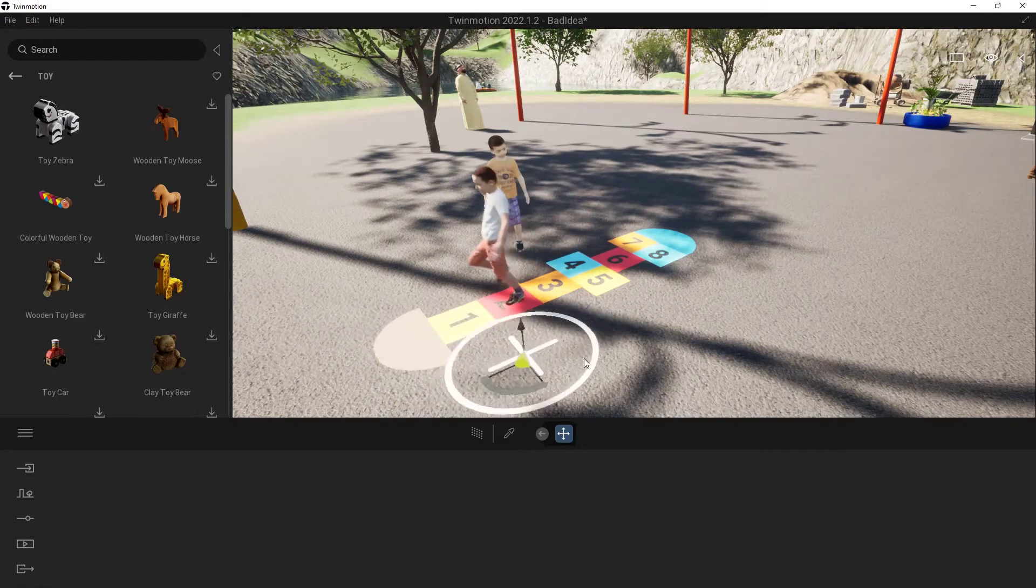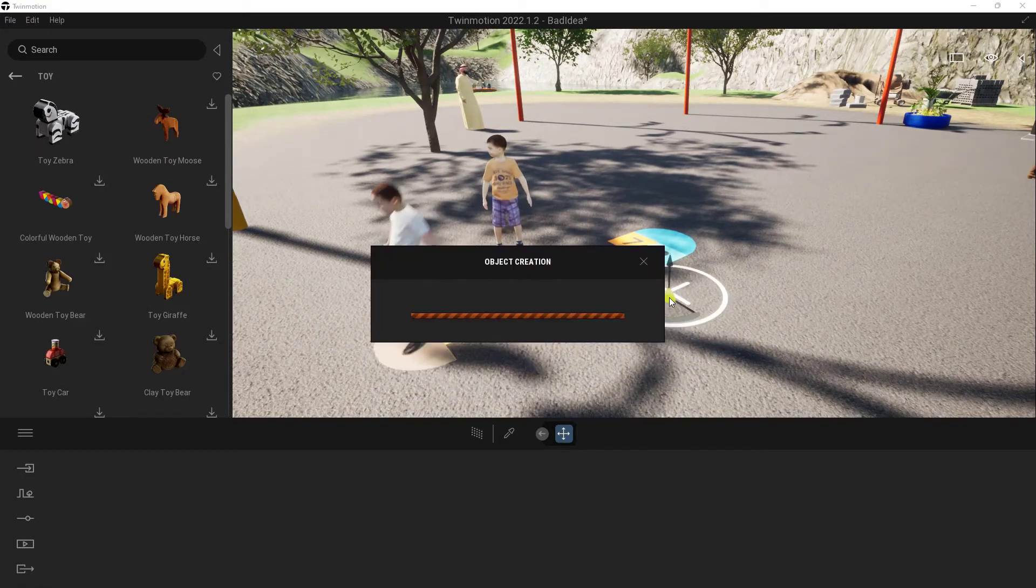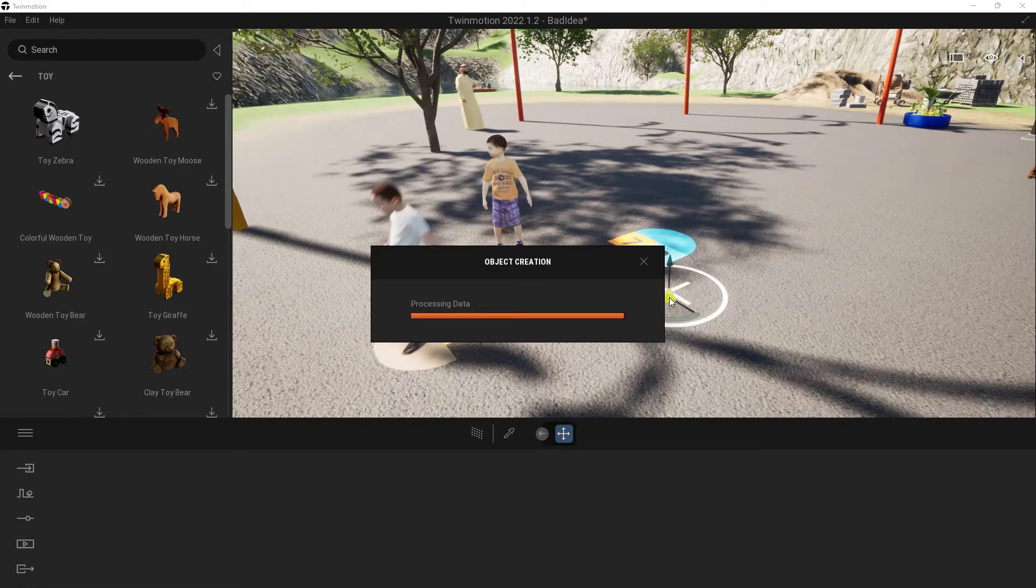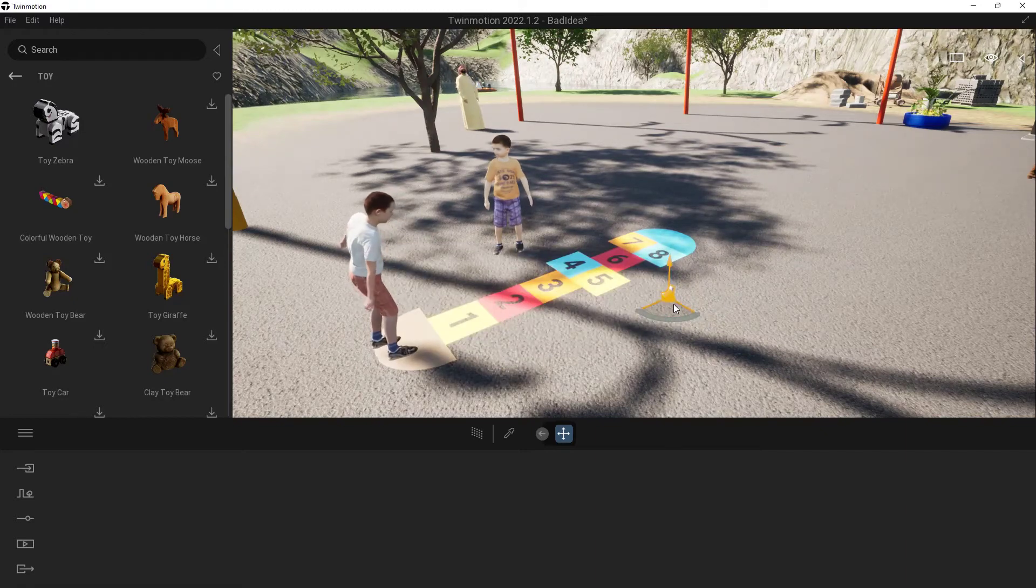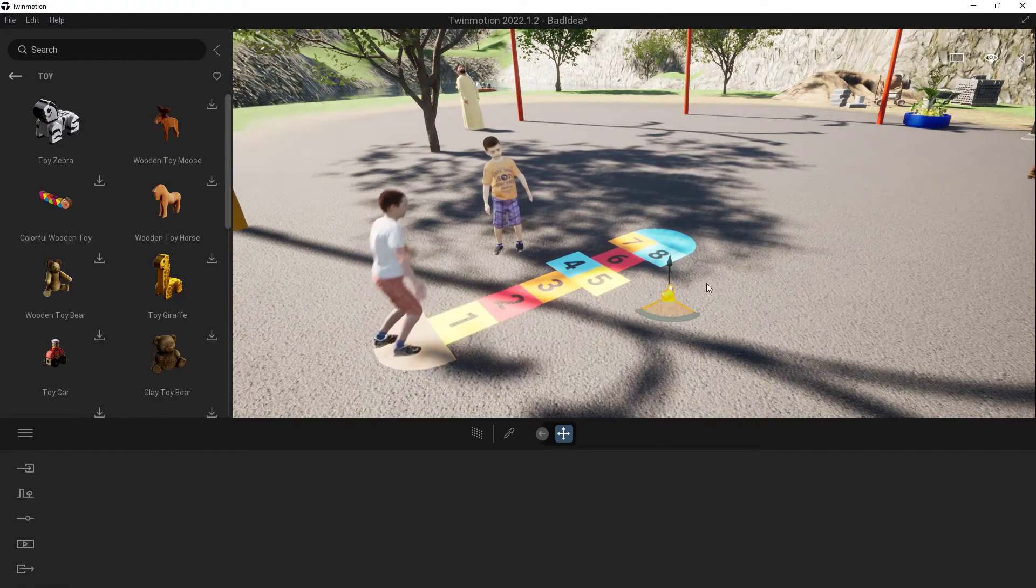So now I can just click and drag that in. It's going to take a moment. It needs to create it and add everything to it. And there we go. Now we have our little Toy Zebra.